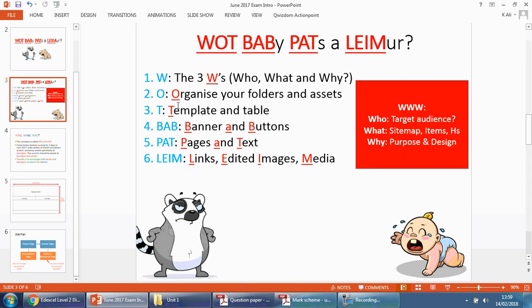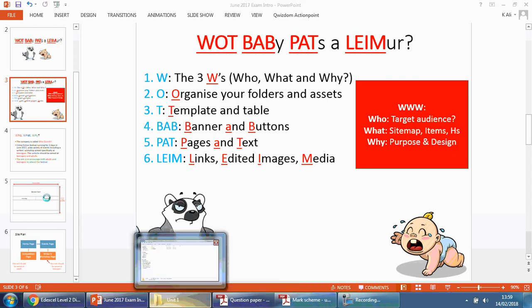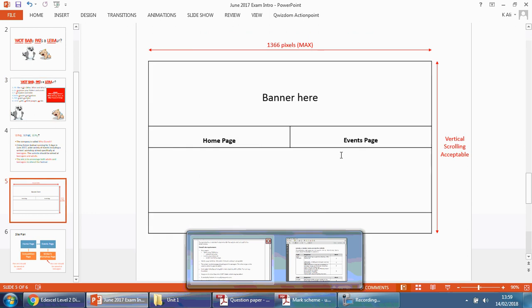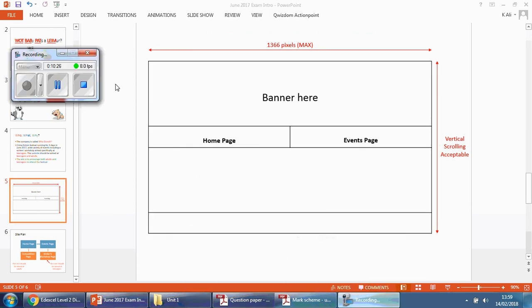So next video, we're going to start looking at the template and the table using this design here to help us. Let's take a look. Thank you.